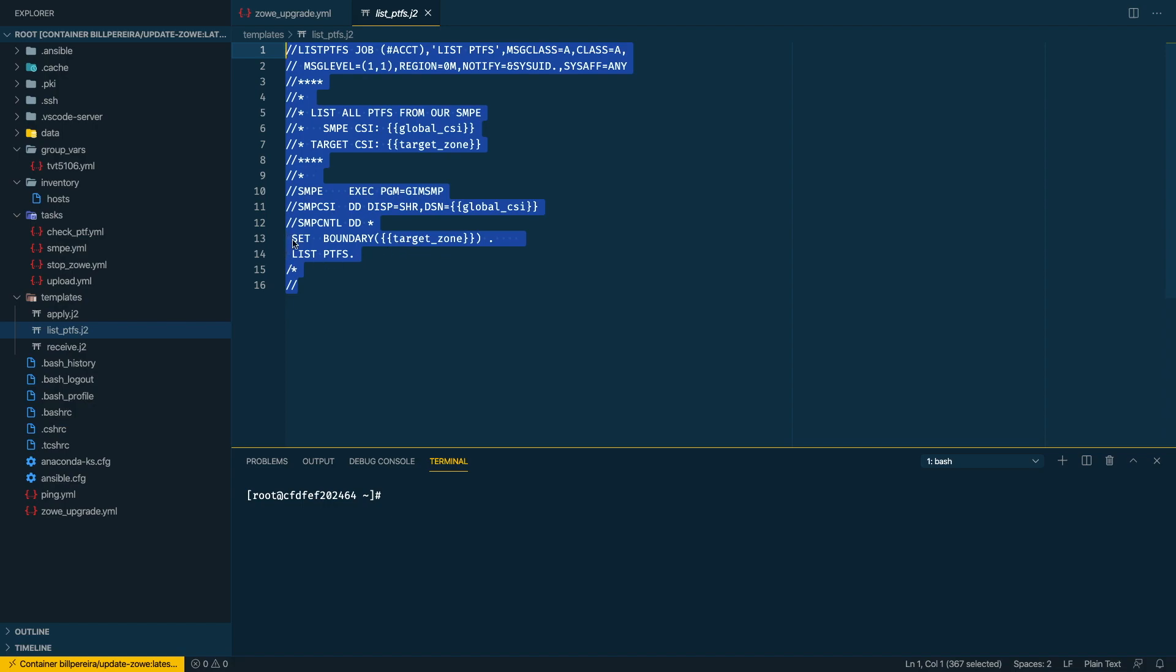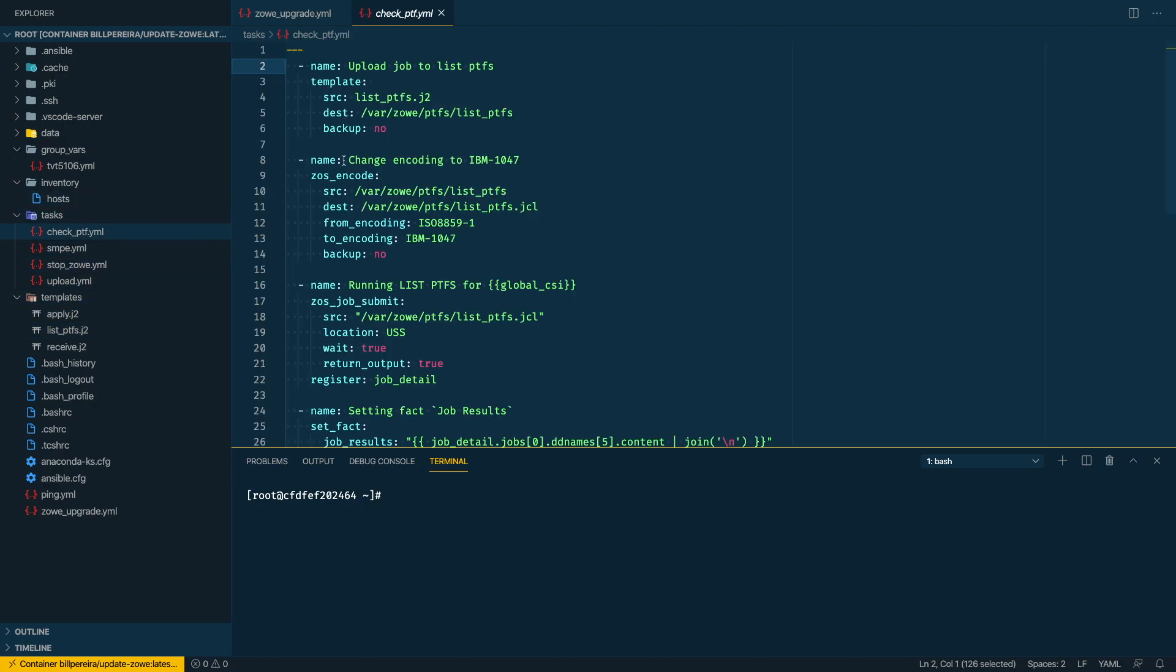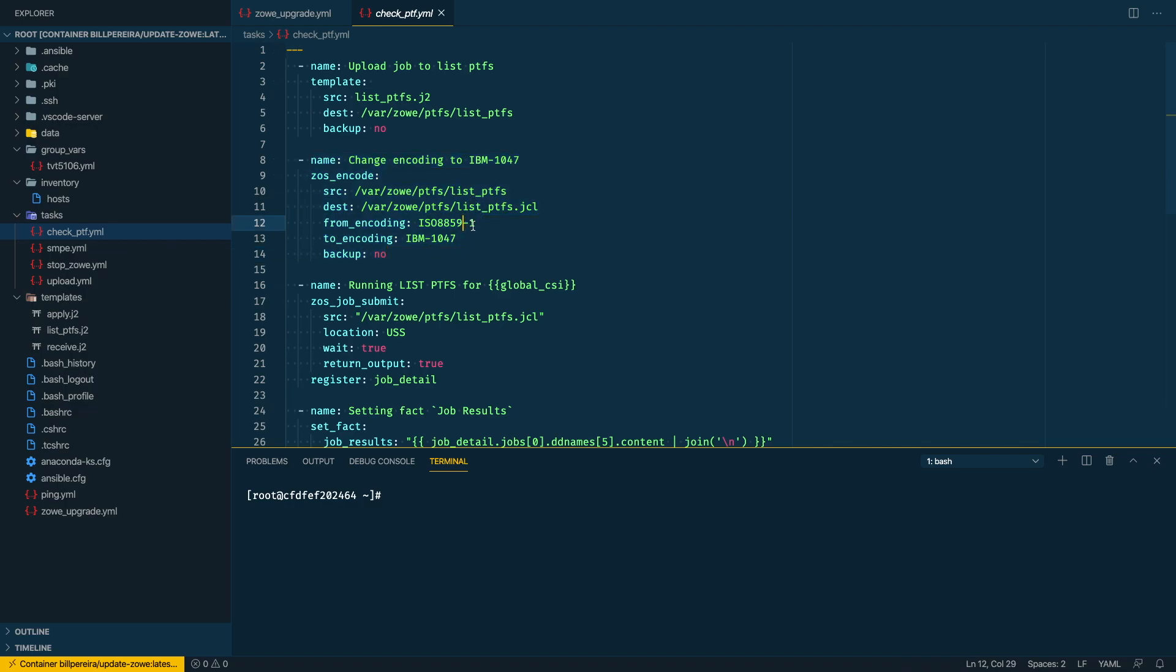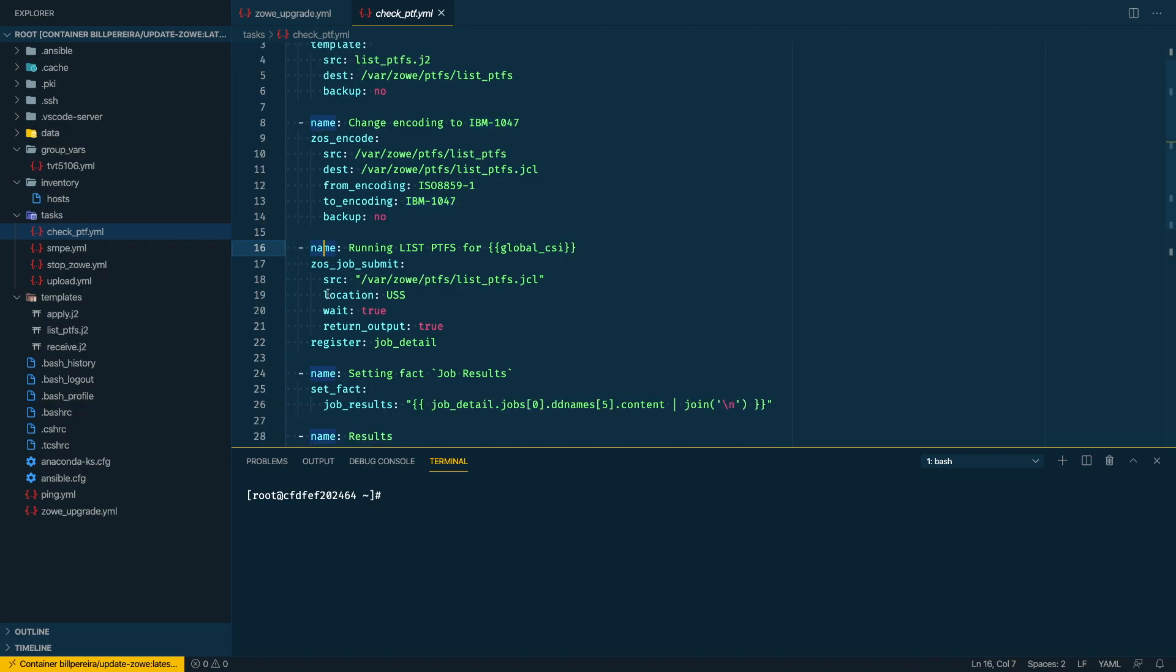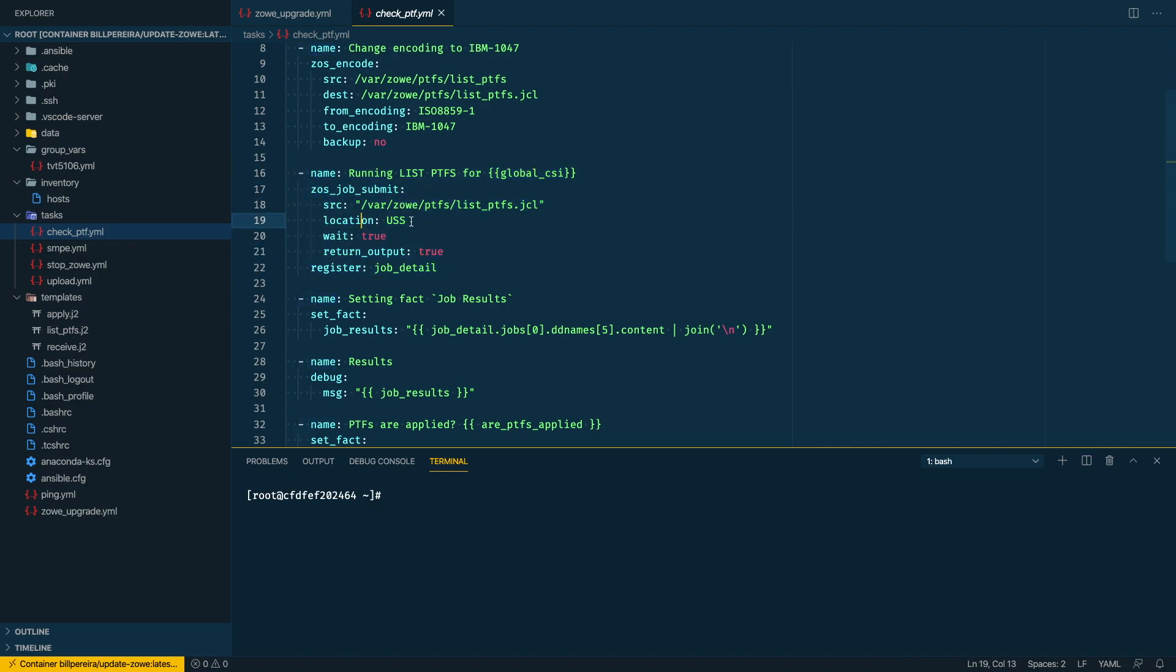The next thing I'm gonna do after this template generates the file is I need to change the encoding from ASCII to EBCDIC. And then the next step, I'm gonna submit this job. I'm using the z/OS job submit module and I'm specifying here the source where I'm going to upload from.